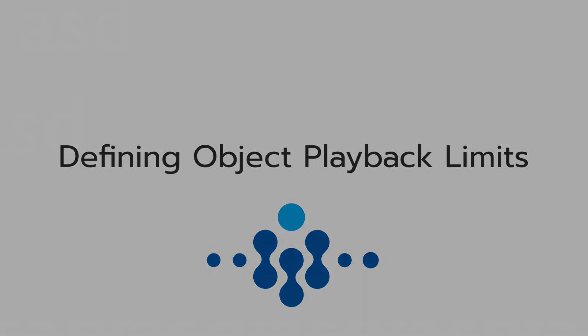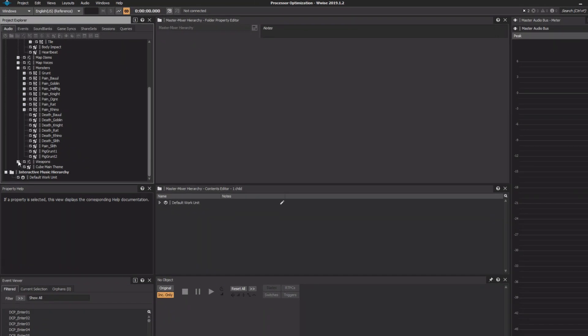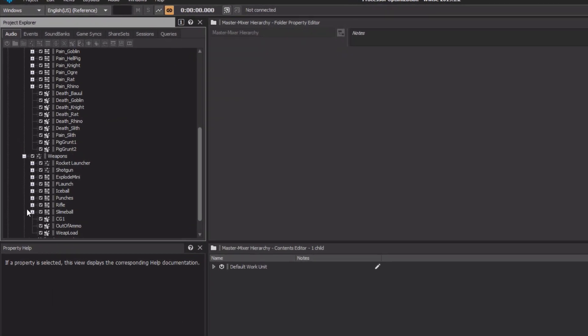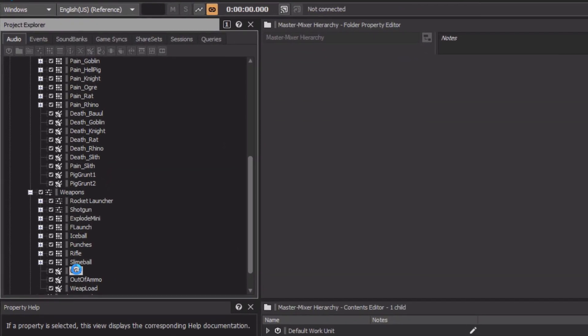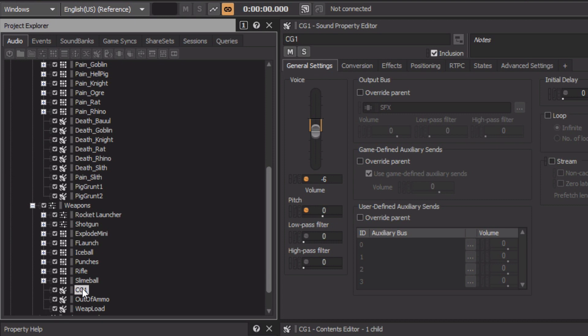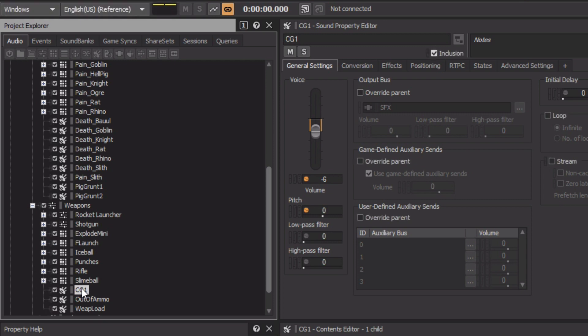Some objects, by nature, can be real voice hogs. In Cube, some of the weapons found in the weapons actor mixer are rapid fire weapons. Here we have the CG-1 sound SFX object — it's a chain gun. Here I only hear it fire one shot at a time, but in game, this weapon fires very quickly, and the sounds tend to overlap each other, causing the voice count to rise very quickly.